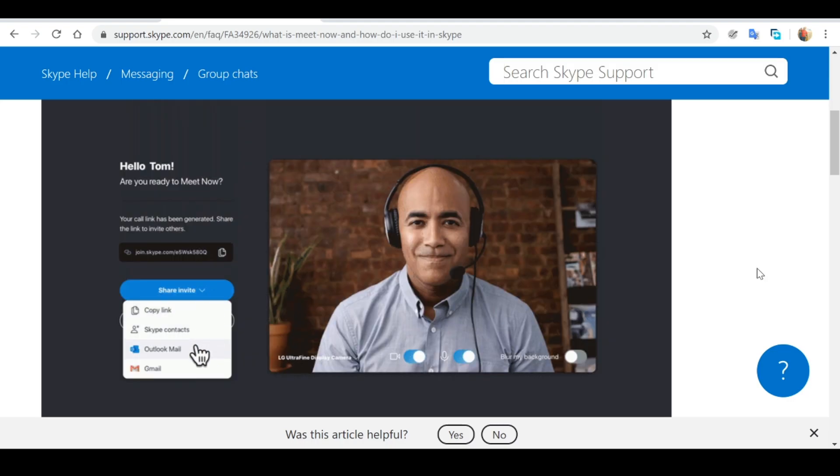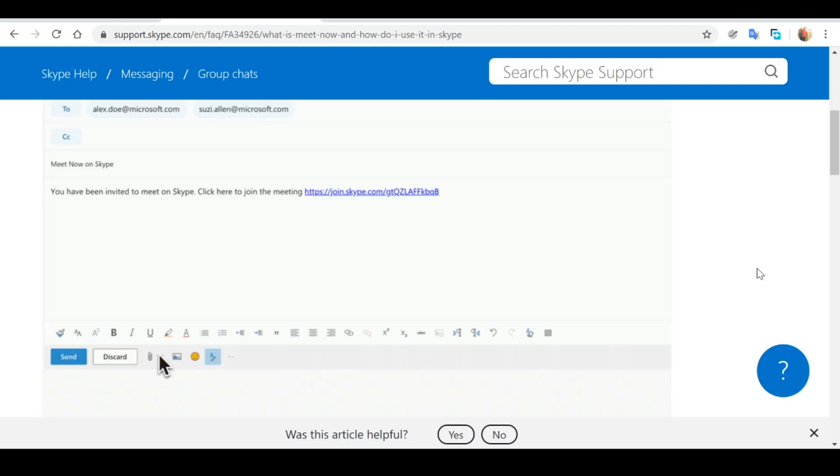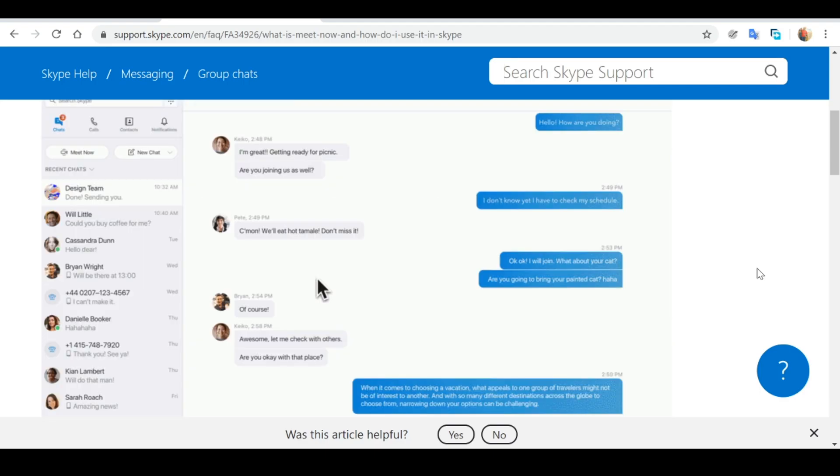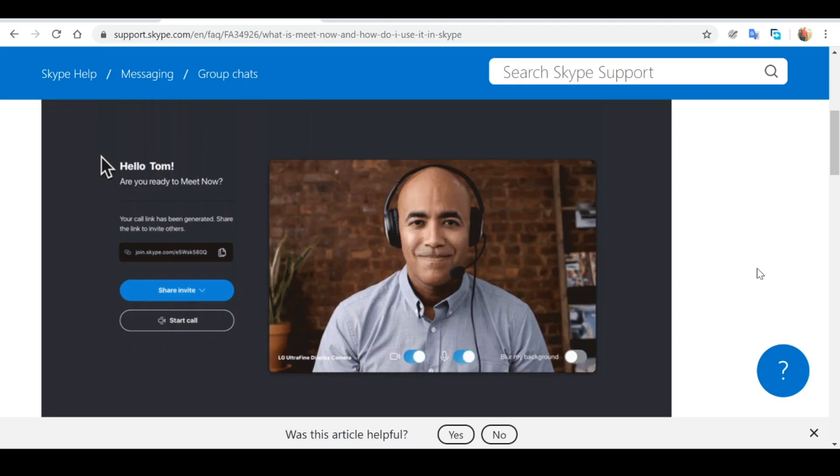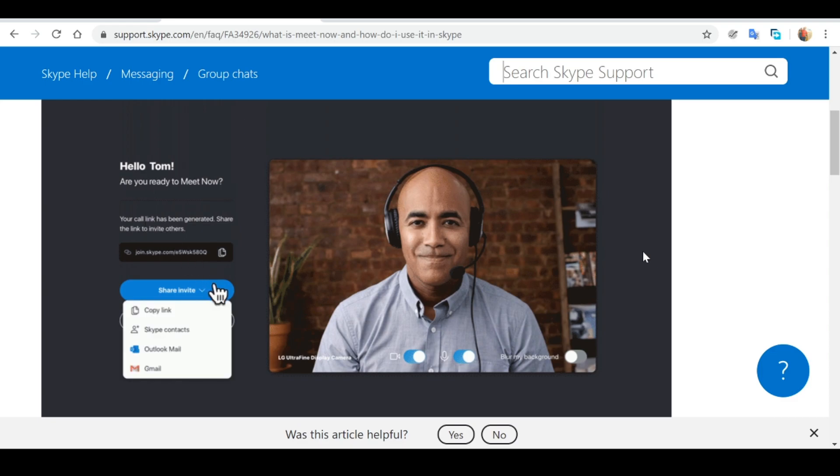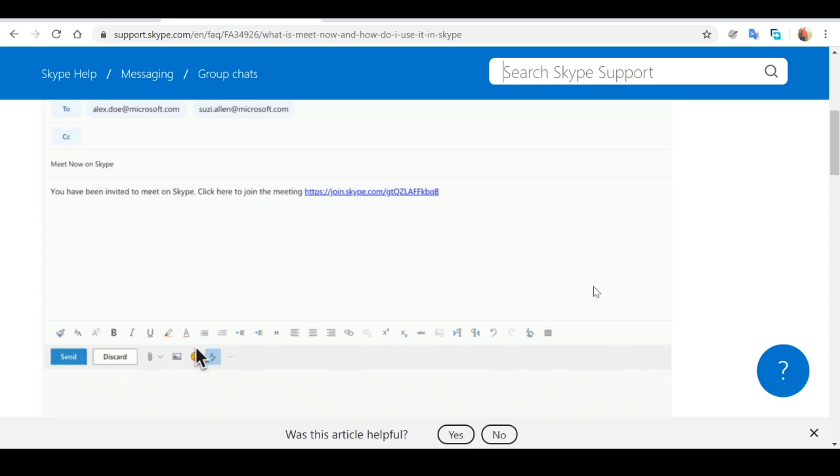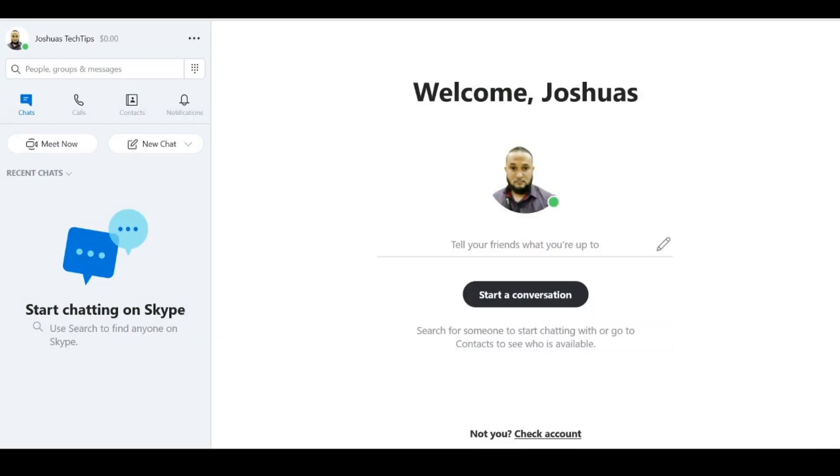This same URL can also be used in the future for additional video meetings as it does not expire. So let me walk you through how to use Meet Now. In this example, I'll be using my Skype application that's installed on my computer. However, you could do the same by just visiting the Skype website.